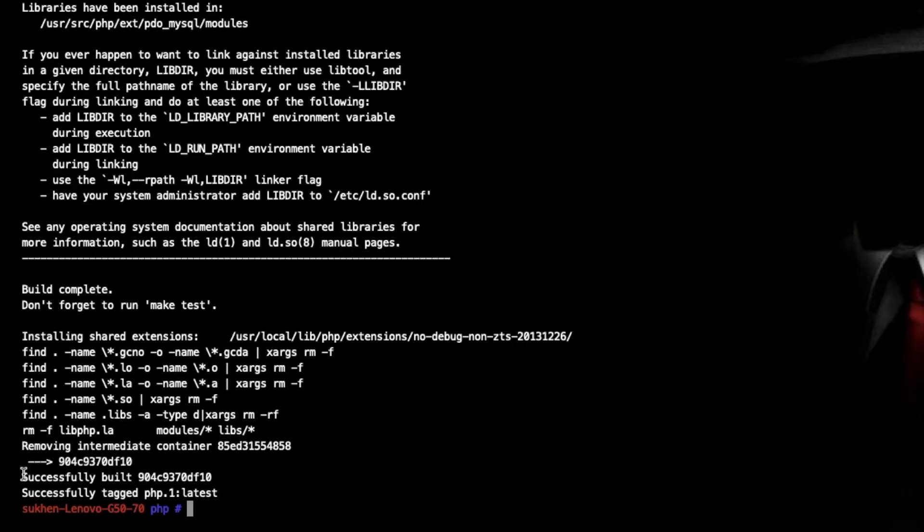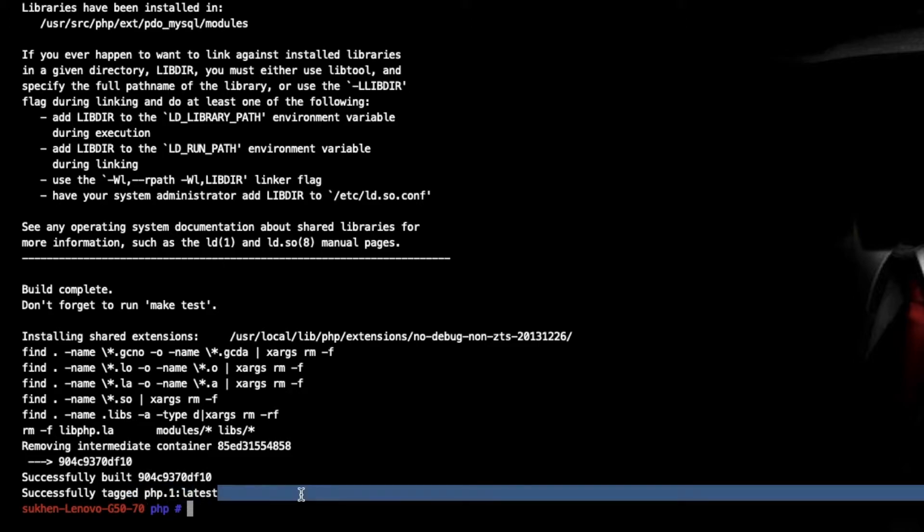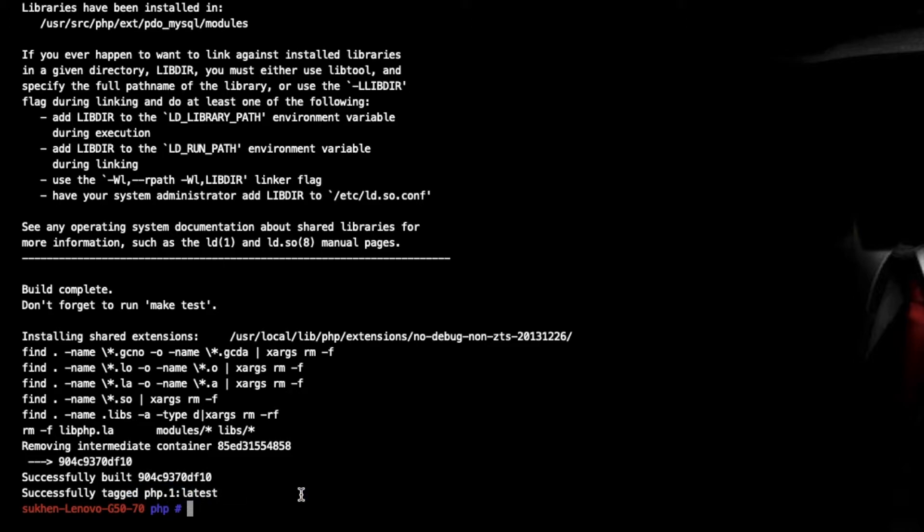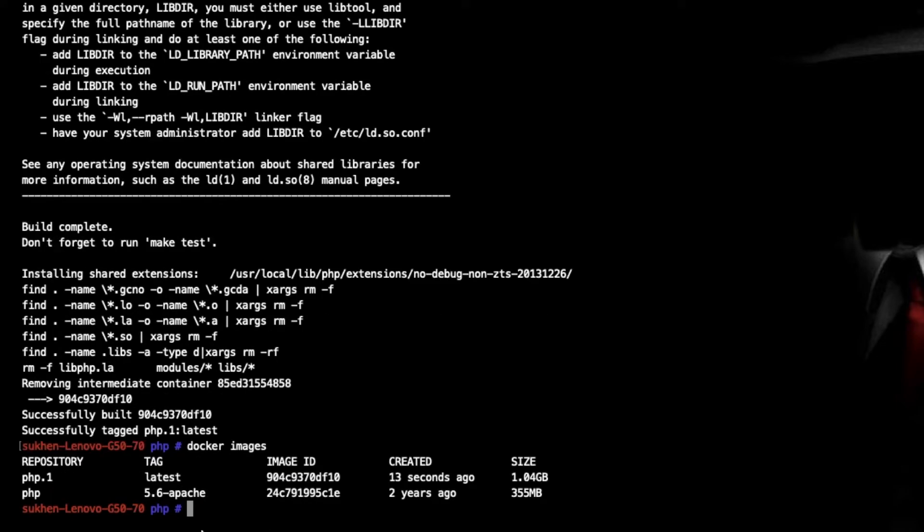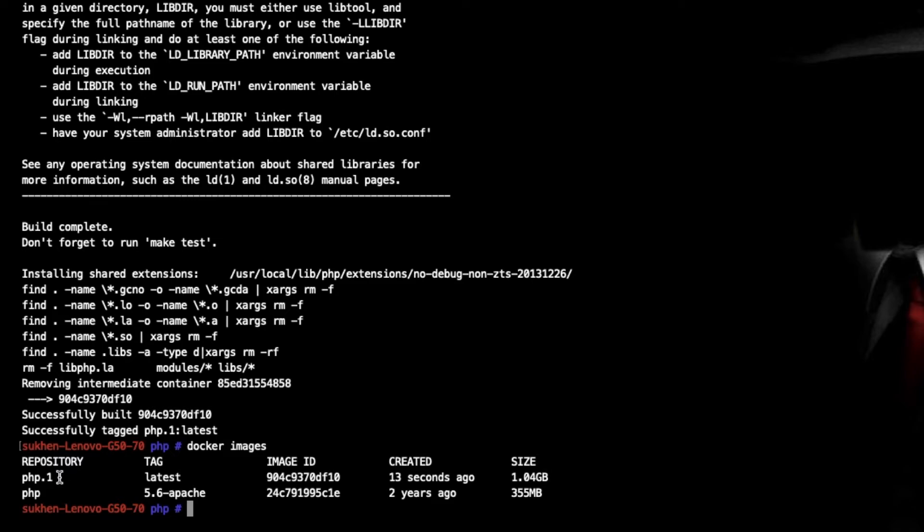Now it is done, successfully built. As you can see, if I now run docker image ls, there are two images. One is PHP 5.6 which was created two years ago, and now this is your image, the latest image which was created 13 seconds ago. And this is huge.